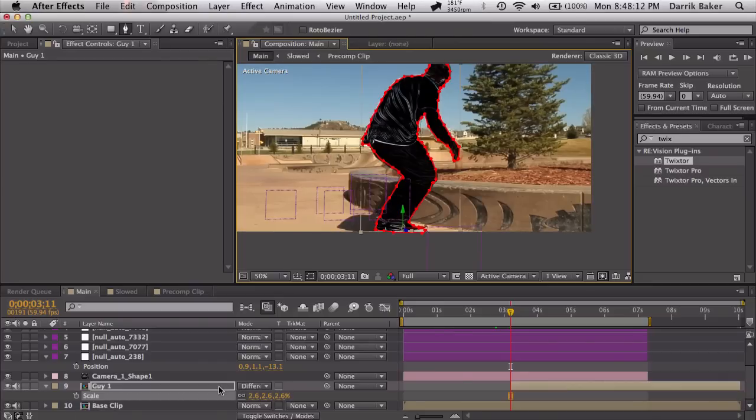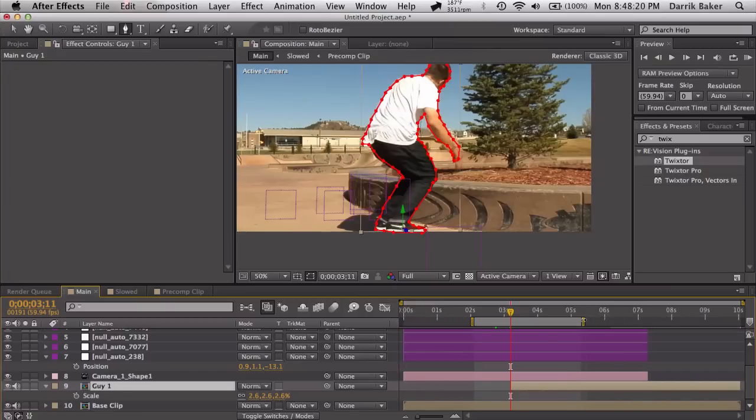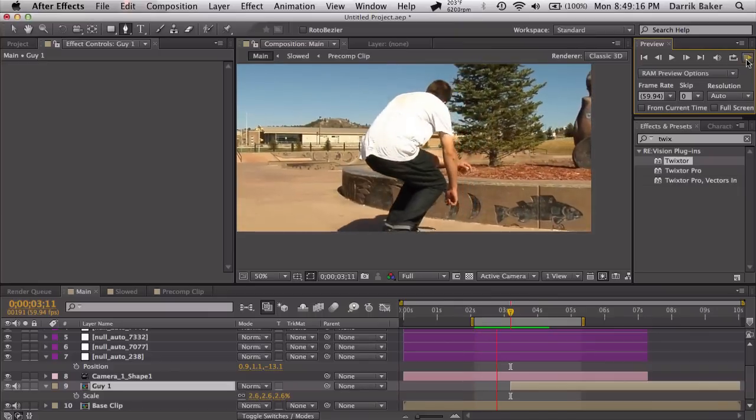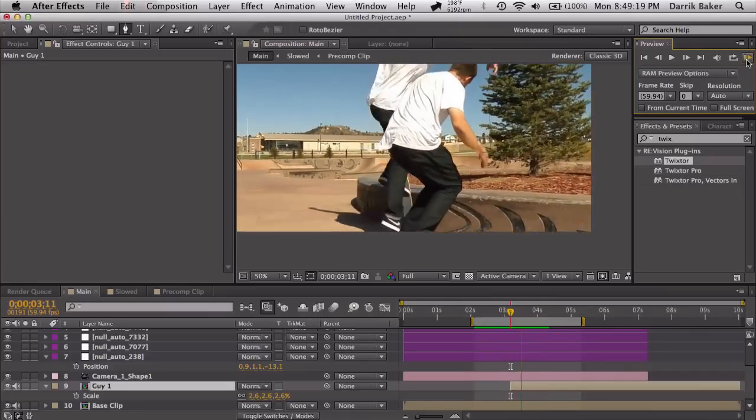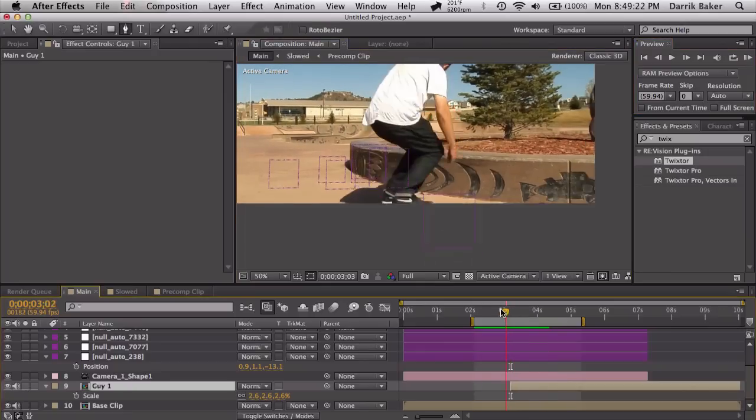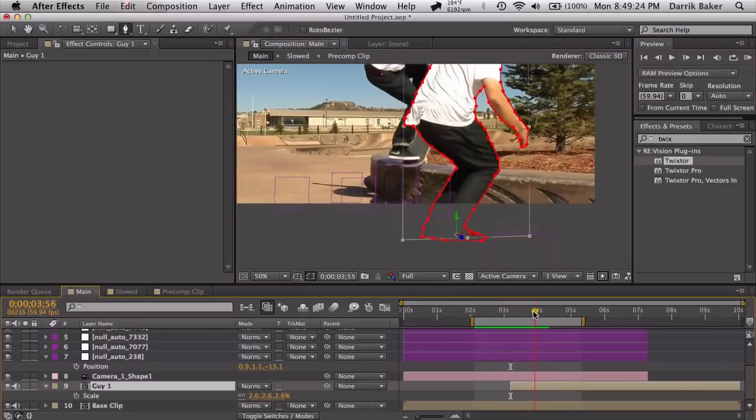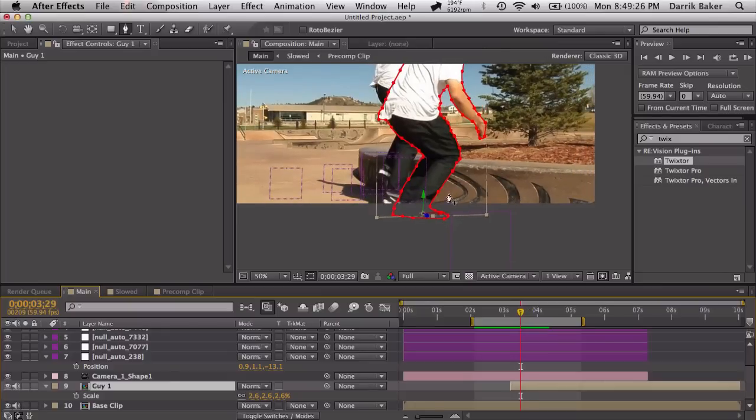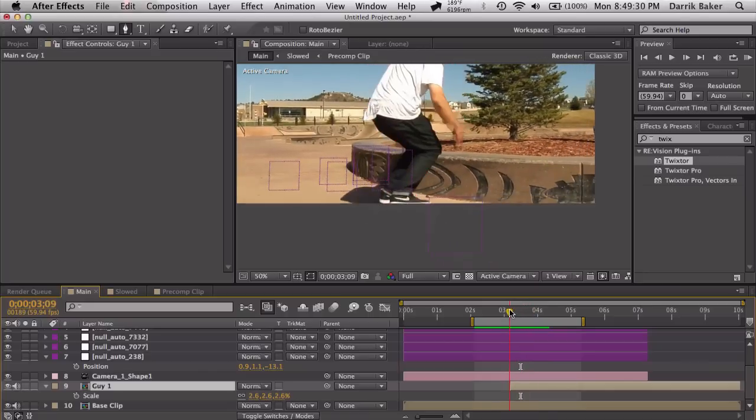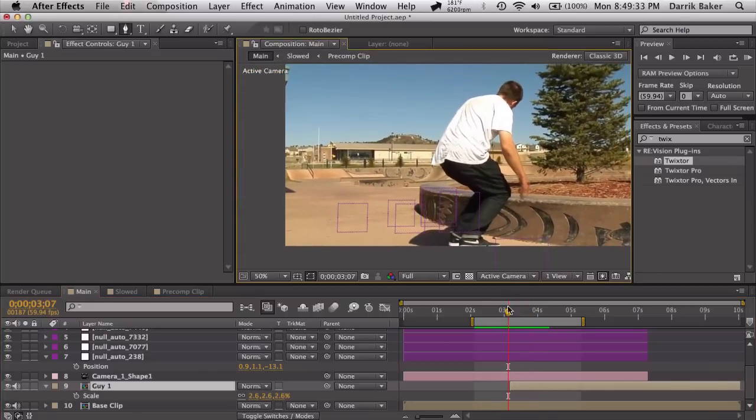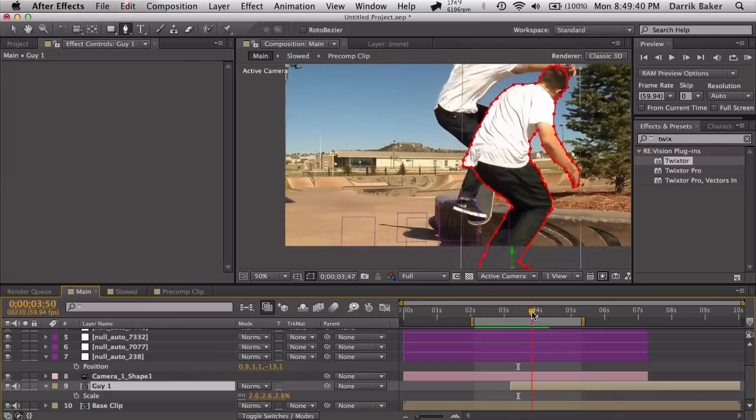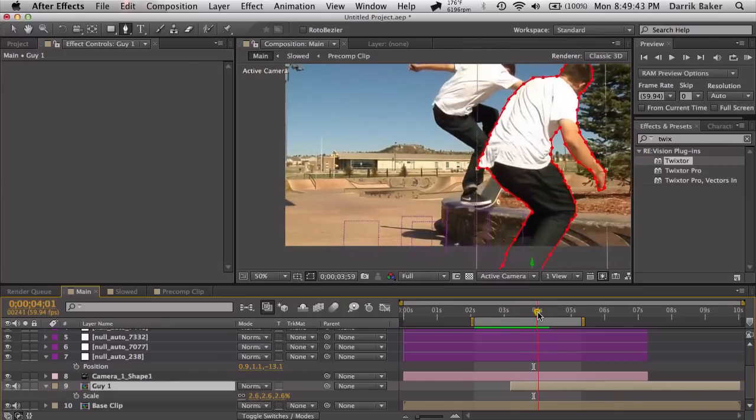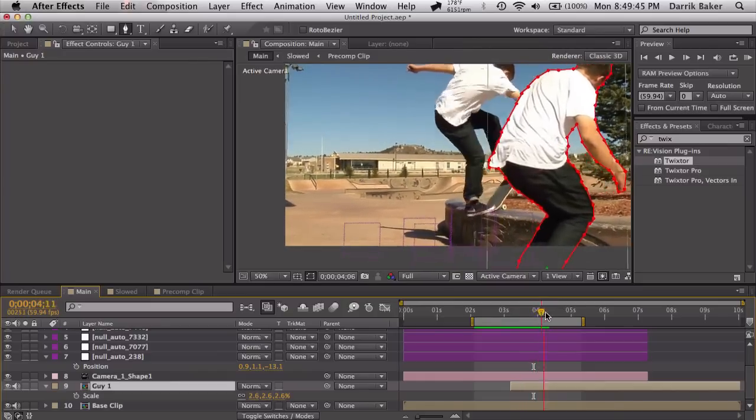Okay. So let's just take a RAM preview. Let's set the transfer mode back to normal. And let's see how close we are. So let's take RAM preview. Alright. Not bad. I mean, I can tell the position's off a little bit. You can kind of see some weird parallax with the ledge. But again, mess around with it. Try to get the exact position right.